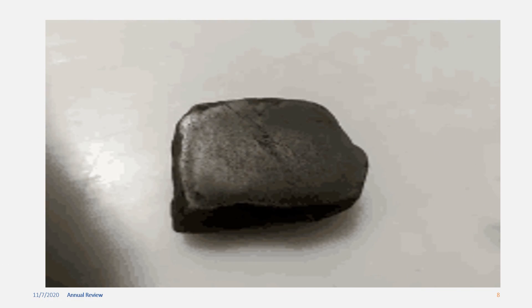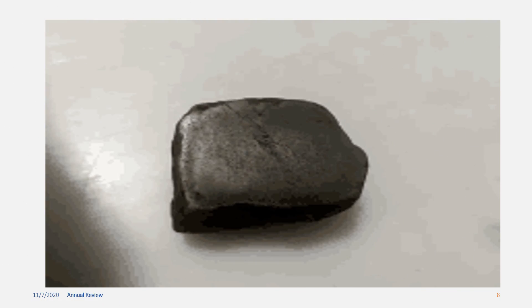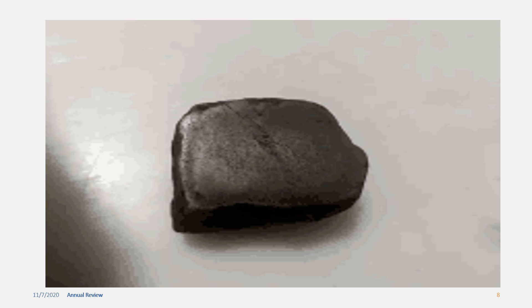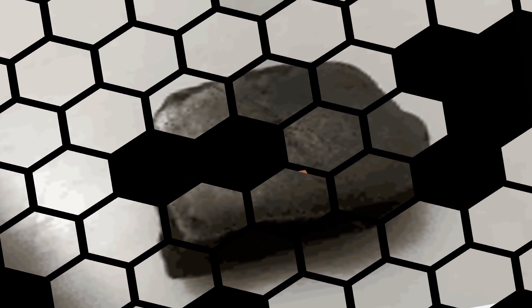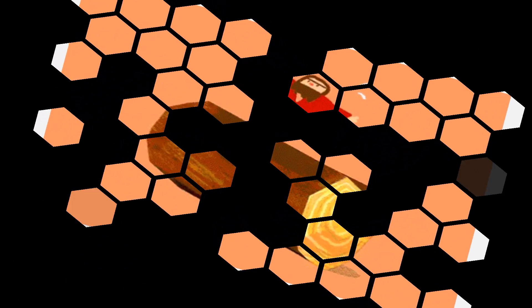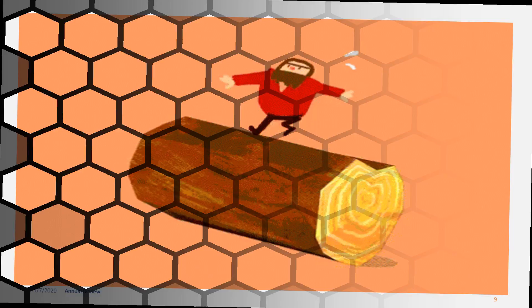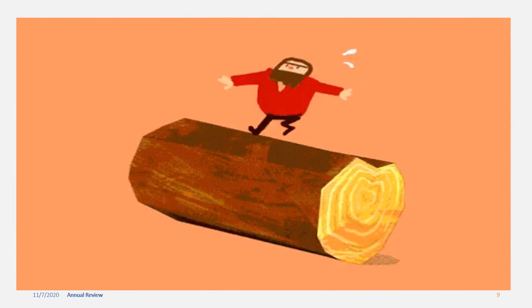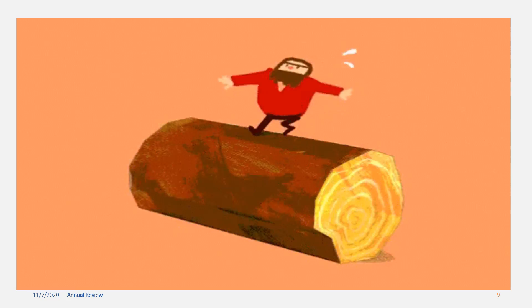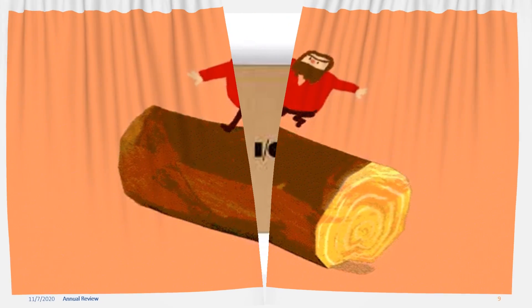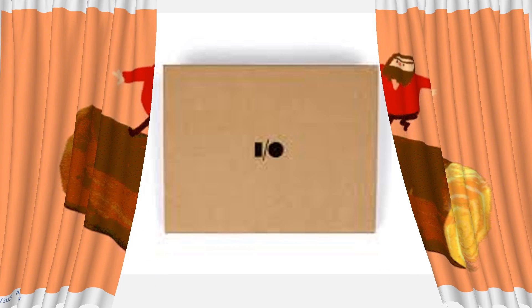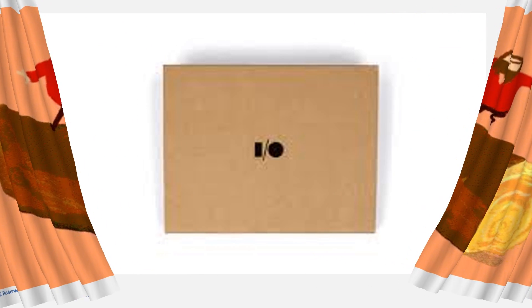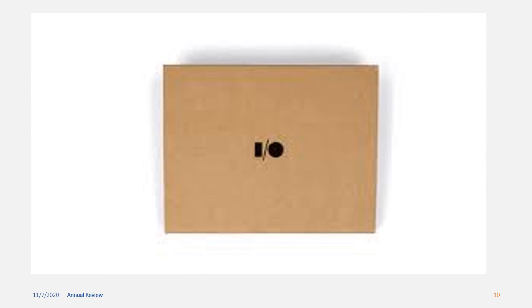The objects that do not allow any light to pass through them are called opaque objects. Examples: stone, wood, cardboard.